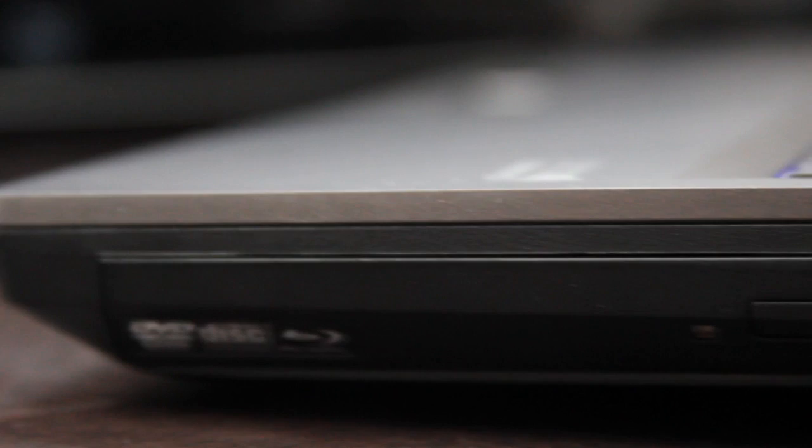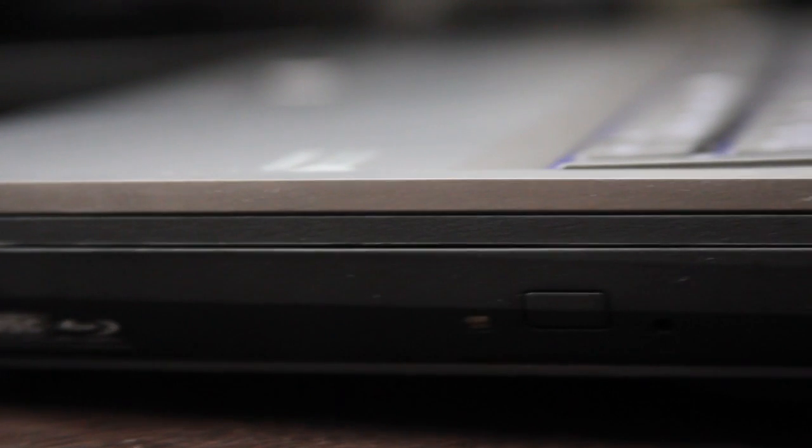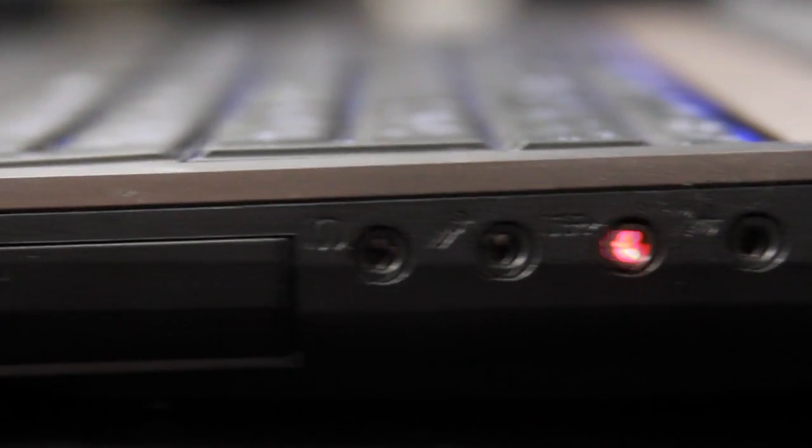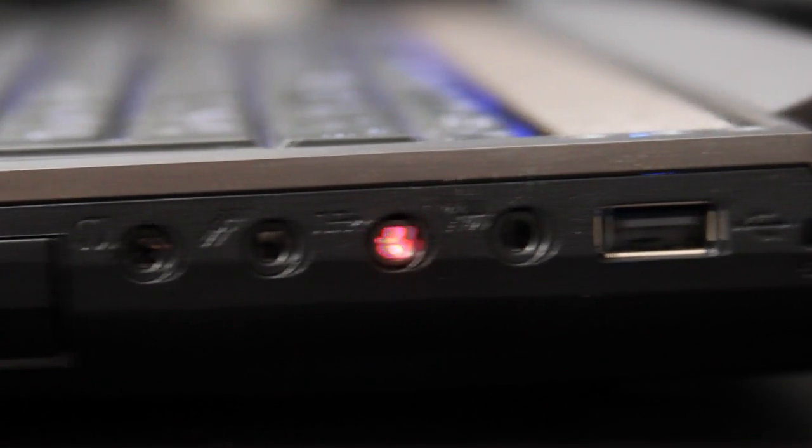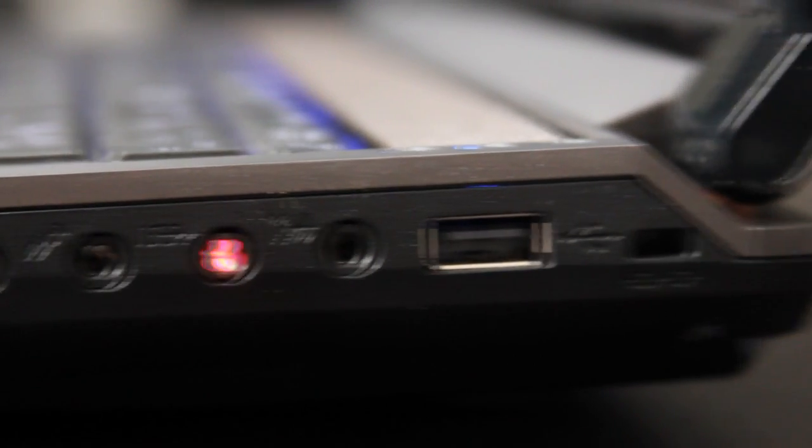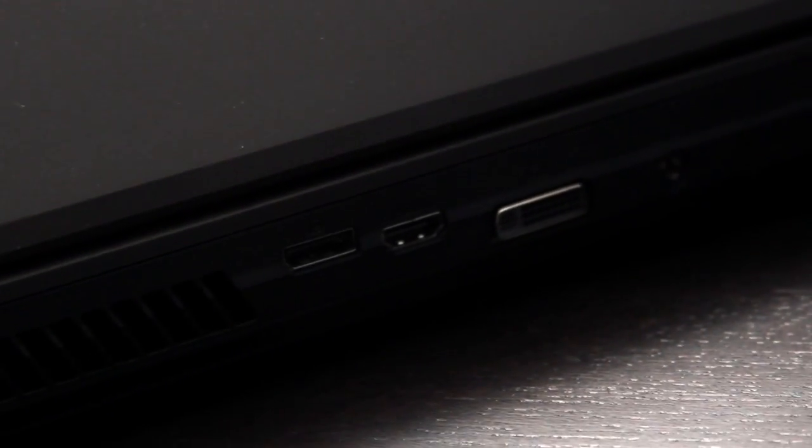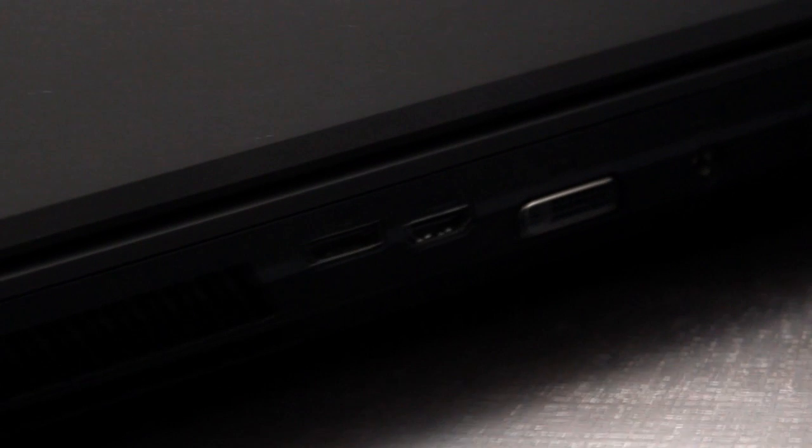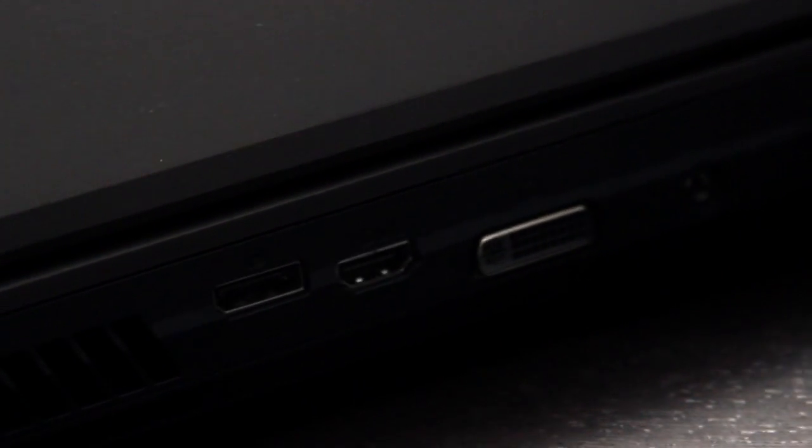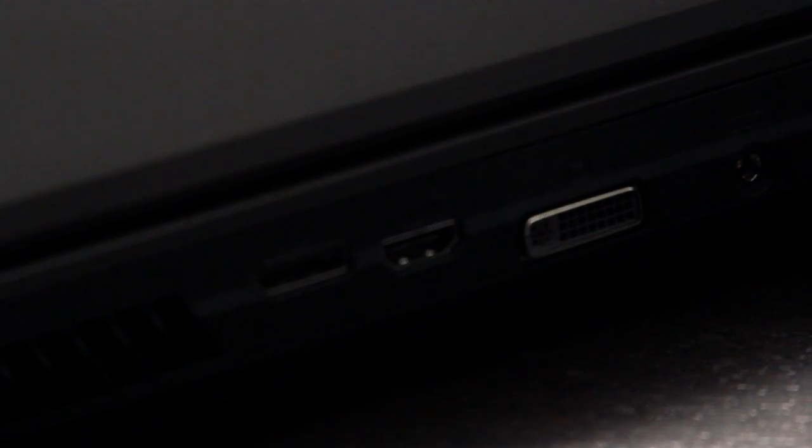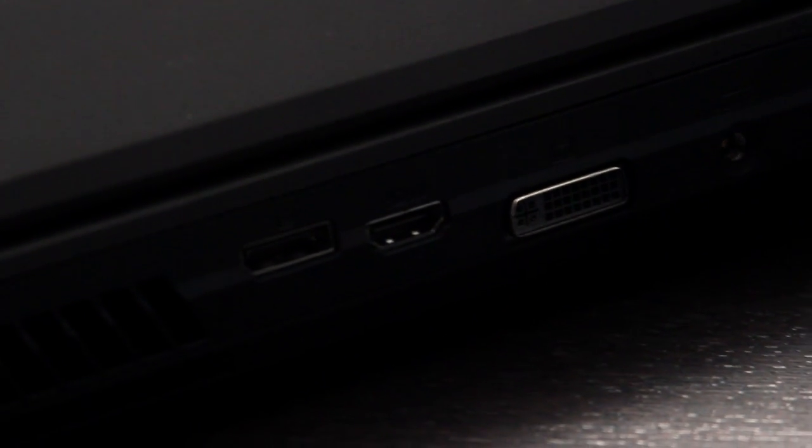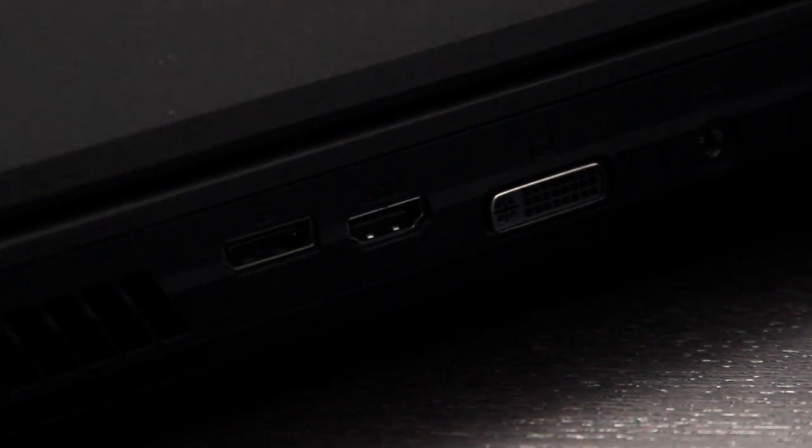On the right side we have our Blu-ray DVD combo drive, standard analog as well as optical audio connections, a USB 2.0 and a Kensington lock. On the back of the case we have a DisplayPort 1.1, an HDMI 1.4a with HDCP and a DVI-I connection.